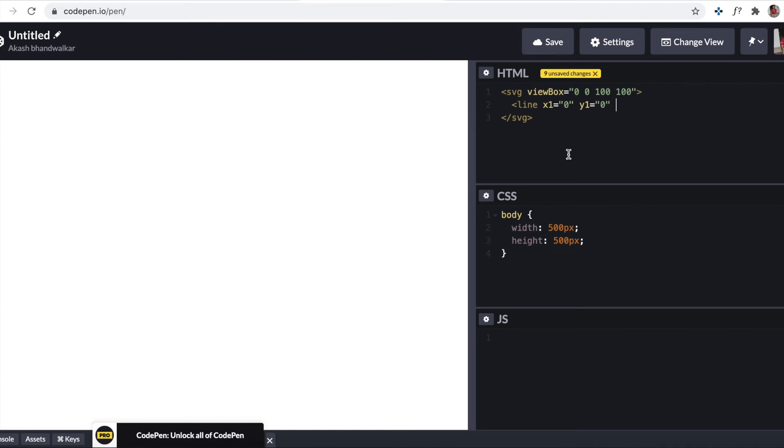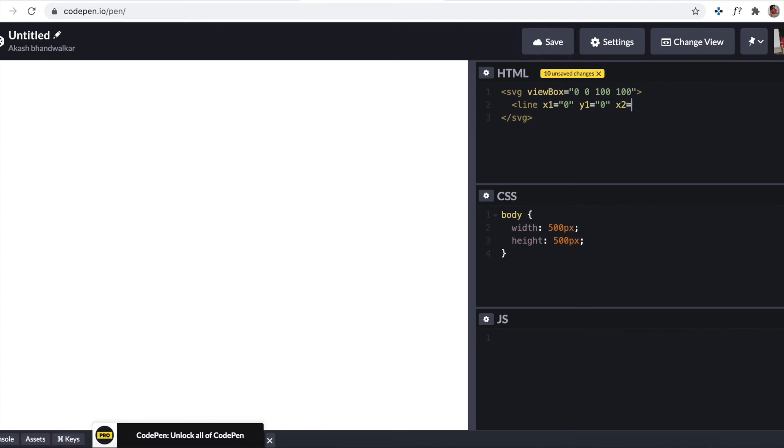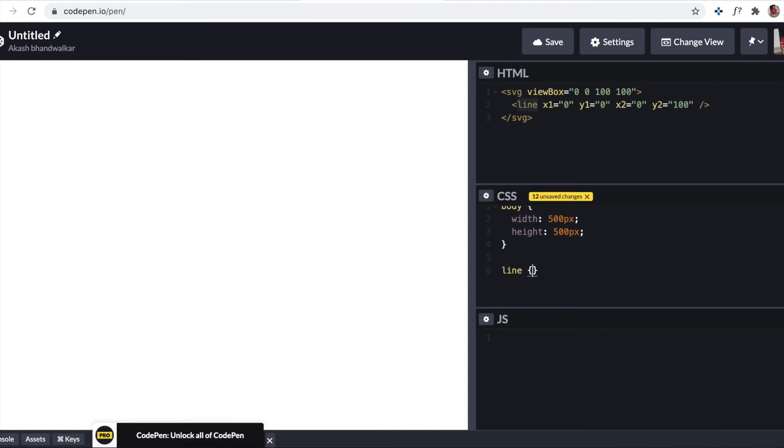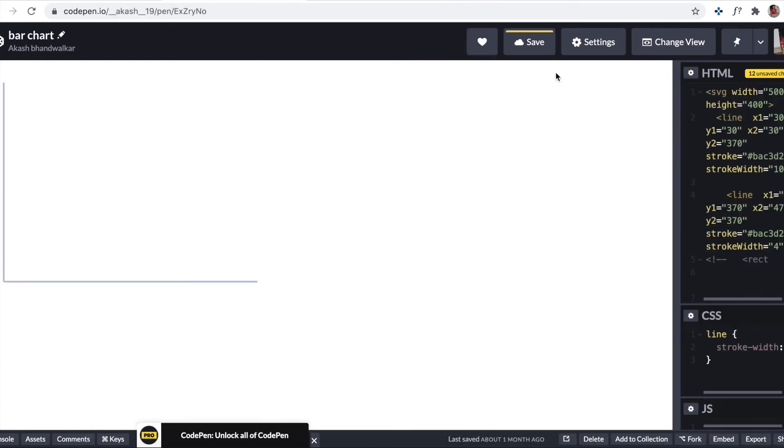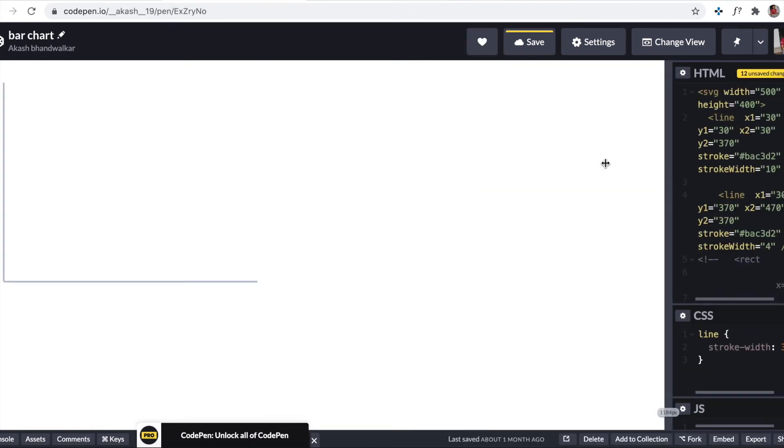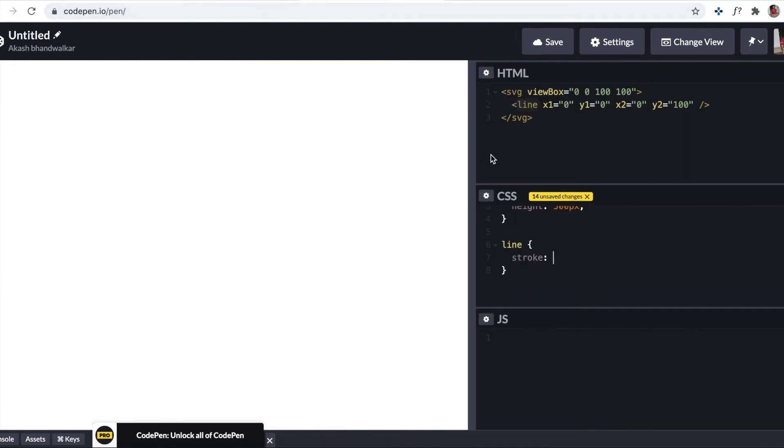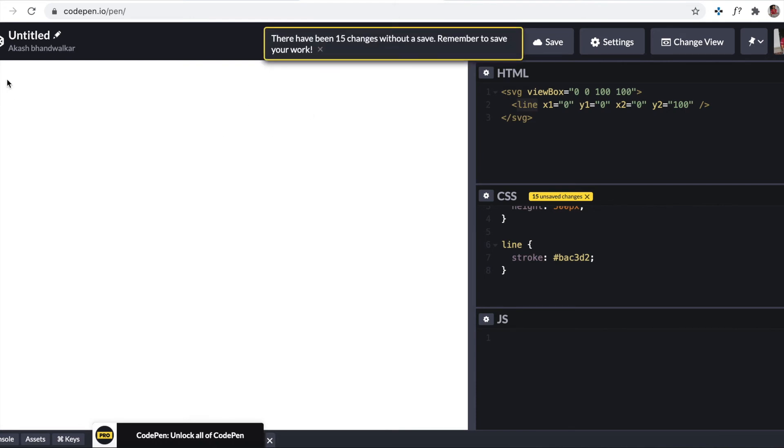Now for y-axis, x remains 0. So x2 is 0 and but y2 changes. Y2 should be 100 as of now. Now we should be coloring this line, so here I'll be applying stroke. Okay, so we should be seeing some vertical line here.